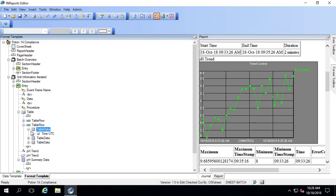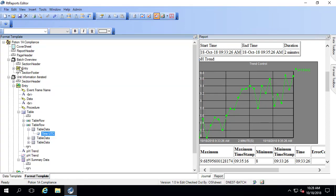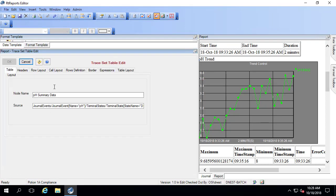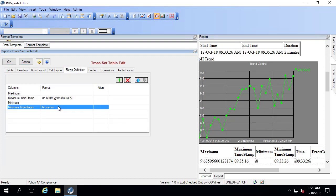Go back to my pH summary data, go to my rows definitions, and paste that in here. Now that I've done those items, let me go ahead and refresh the report, and we'll take a look at what that table looks like.